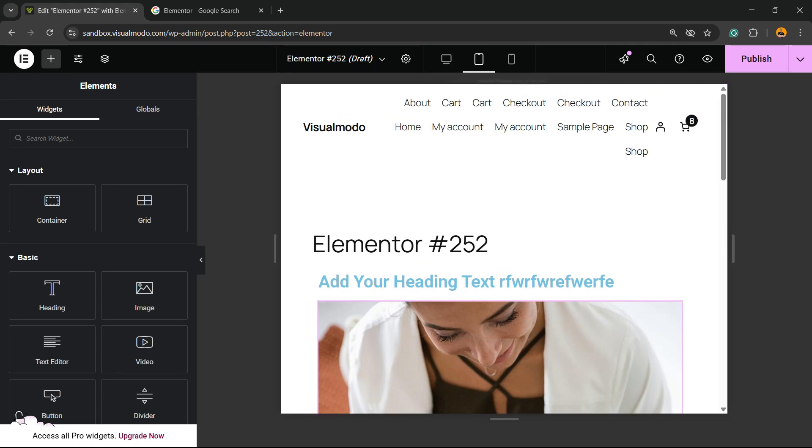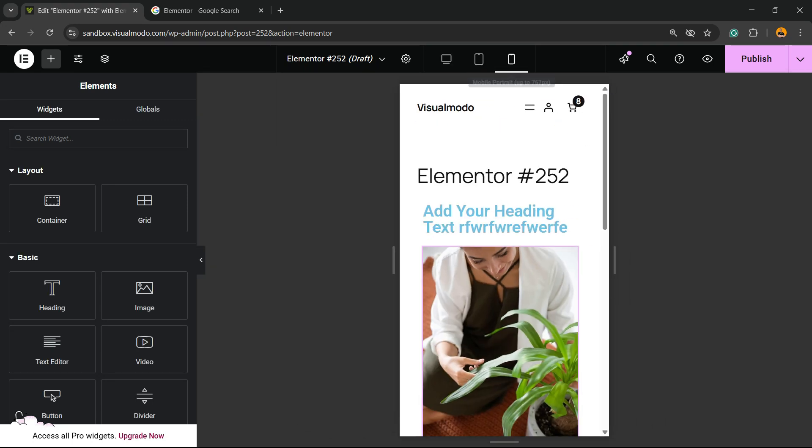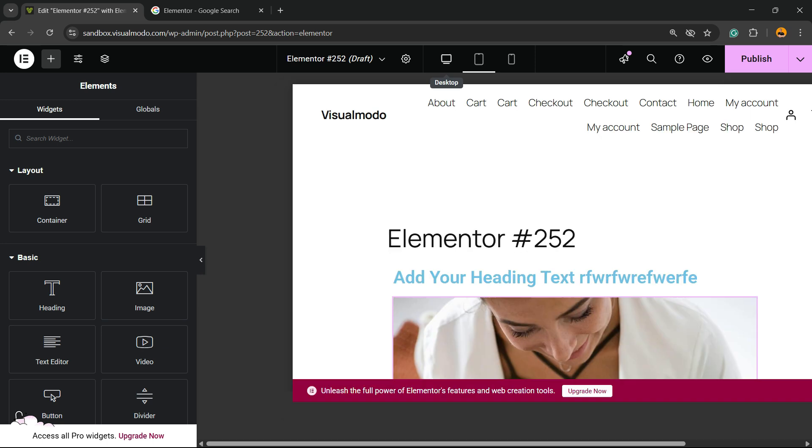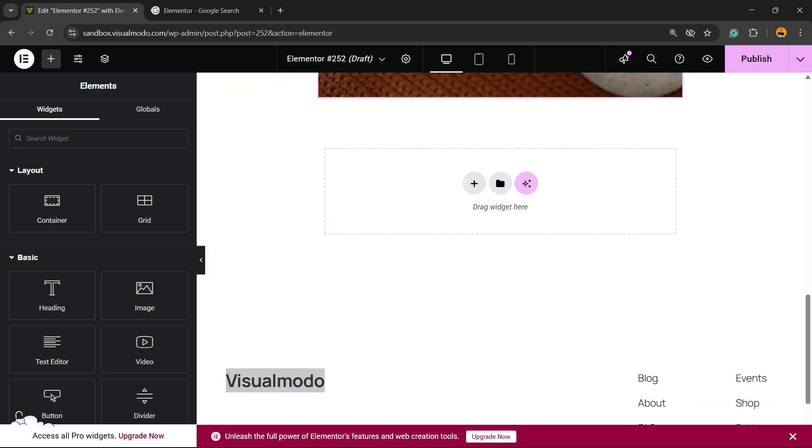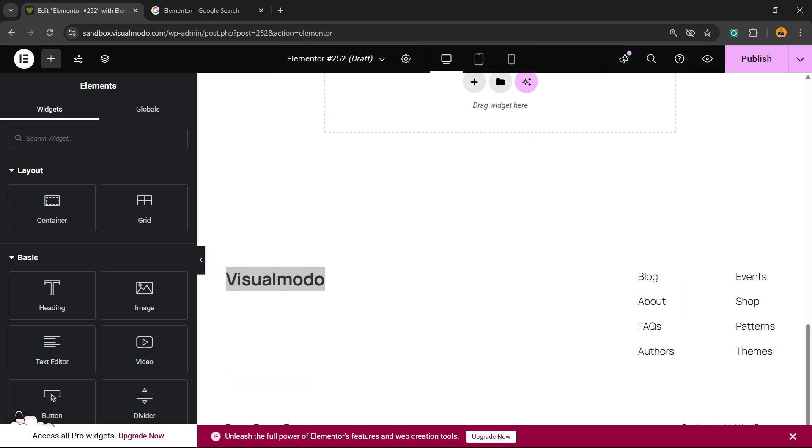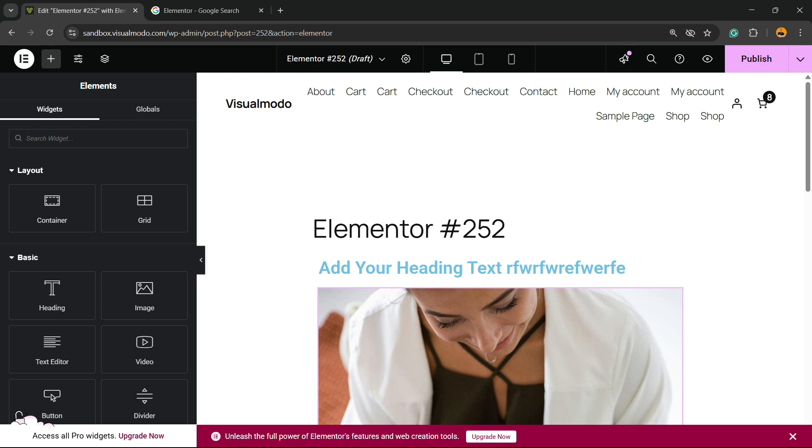Of course, you can customize the site, review how it's going to look on mobile, on tablet, on desktop view, and keep doing your edits in the way that you need.